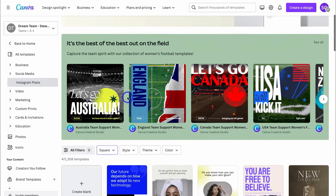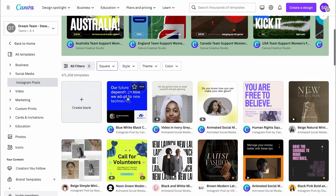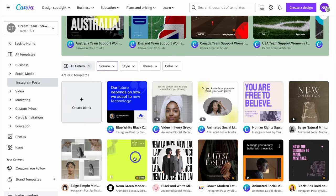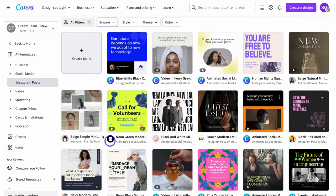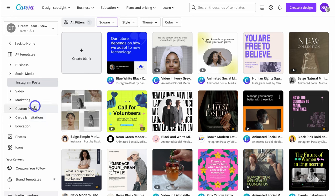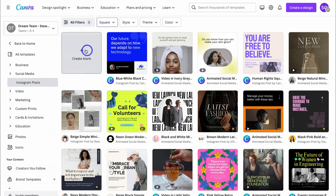From here I can navigate through all the Instagram post templates and choose one I like the look of, or I can navigate over to the left-hand side and filter through the different templates based on the options there. Or I can create a blank Instagram post — I'm going to go ahead and do that.